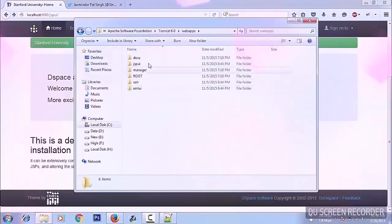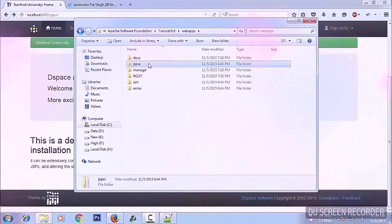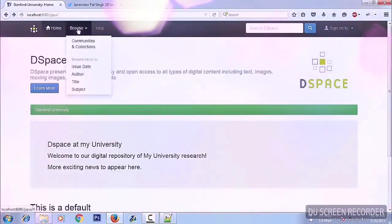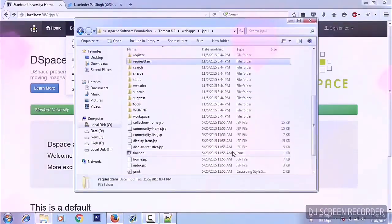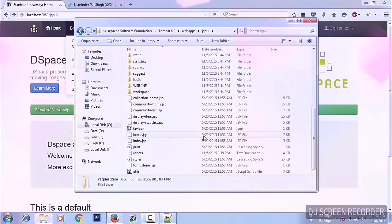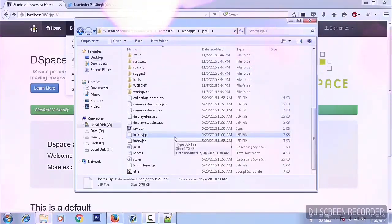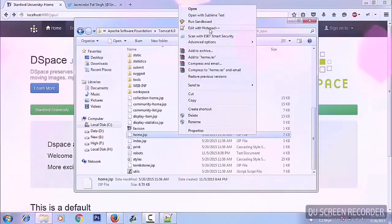In the web apps folder under JSP UI, there are two folders: XML UI and JSP UI. For each and every page there is a file in this folder that you can customize. You need to know a bit of HTML and CSS to edit these files. The first page that loads is home.jsp — let's open it.